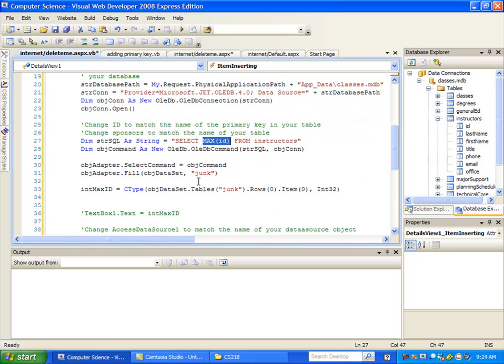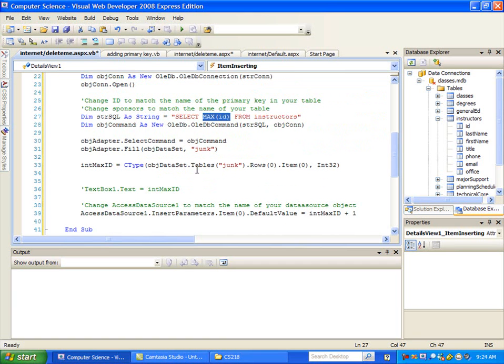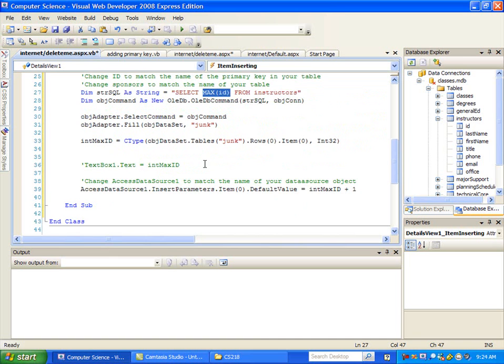You don't have to change any of this code. This is again where we pretty much add one, where we make the query, we add one to the existing number, which we do right here.